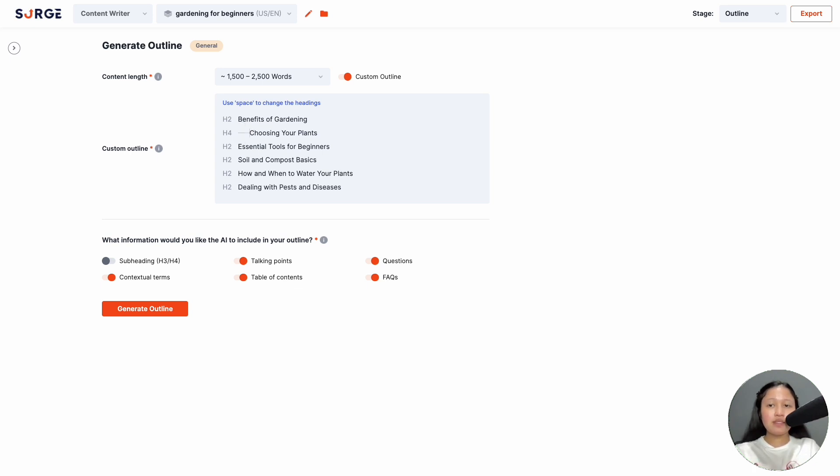Next, toggle information you want to be auto-generated in the outline. Even if you deselect all at this stage, you can still add them later. Then click Generate Outline.